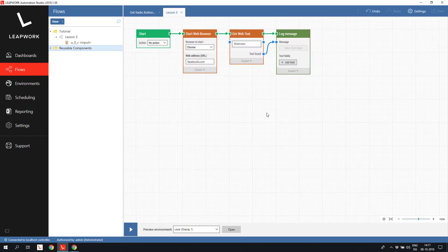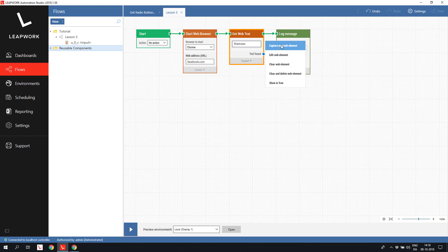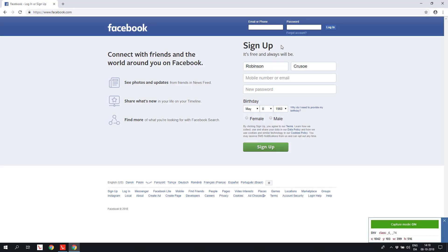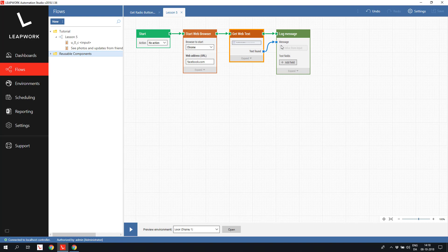Another way of using the get webtext block is to read static text on a web page, for instance reading some of the marketing text on the registration form. We change the captured element to the see photos and updates and select an element that includes both the bold and the normal text.